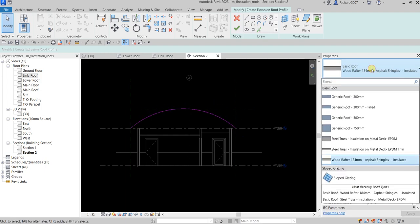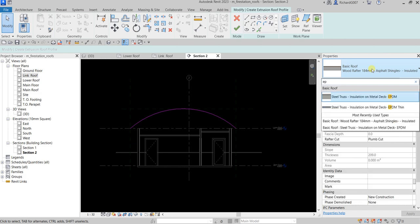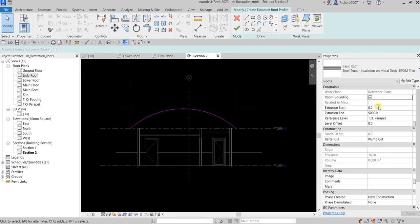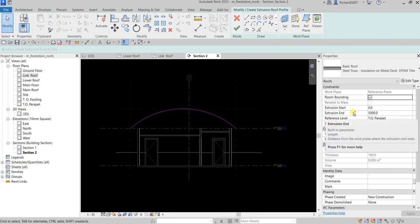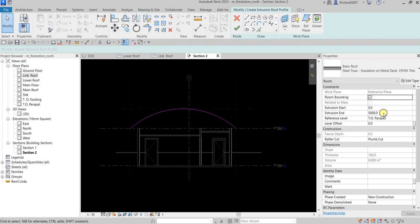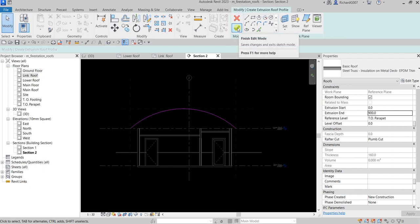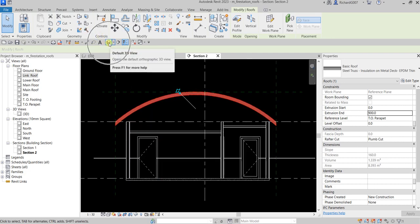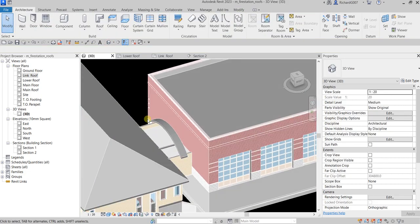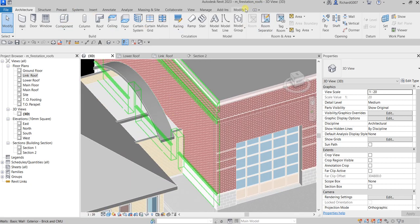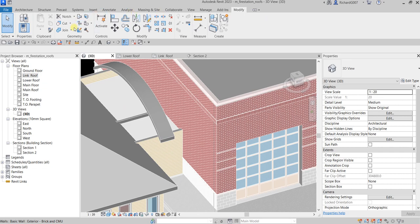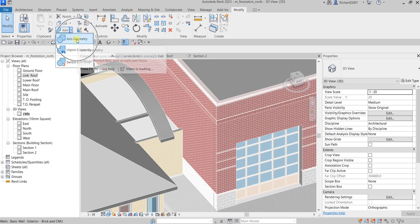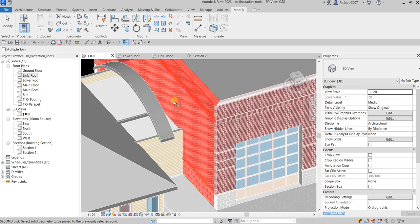For the roof type, I'll use EPDM — the thin one. Specify the extrusion value; I'll type 900 for now, which can be changed later. Click Finish Edit Mode and the extruded roof appears. Go to the 3D view. The ends still need to be addressed, so go to Modify and try Join Geometry.